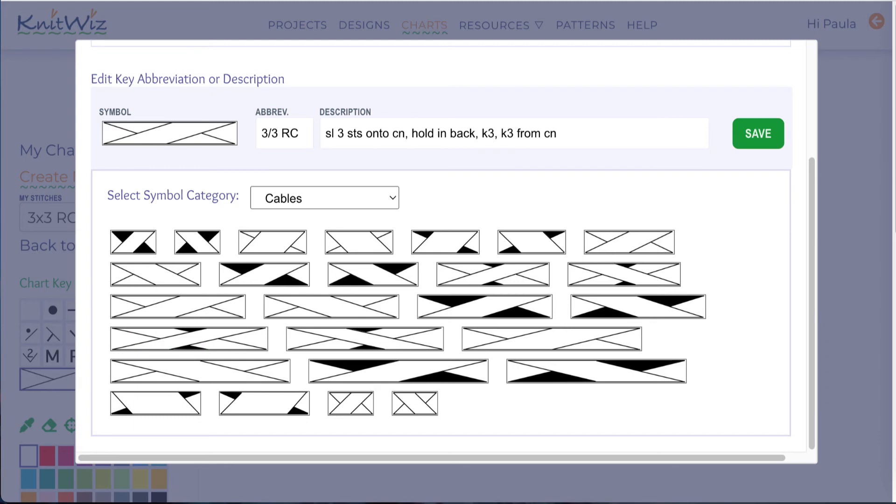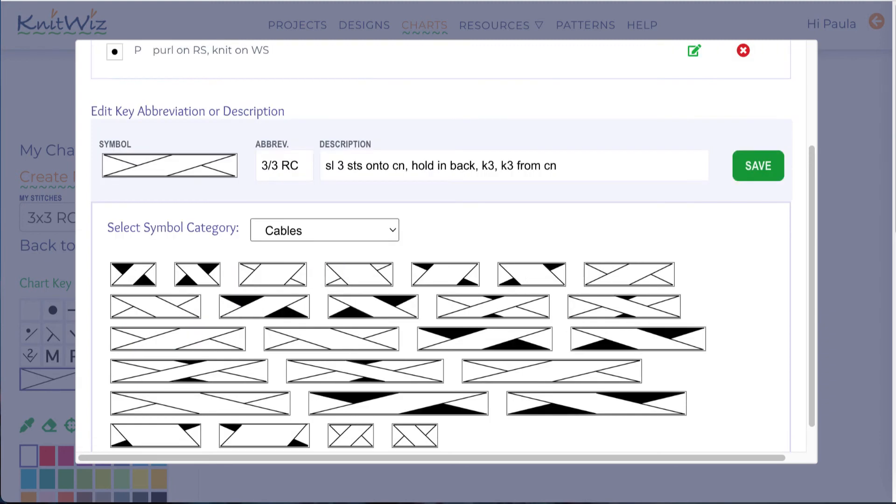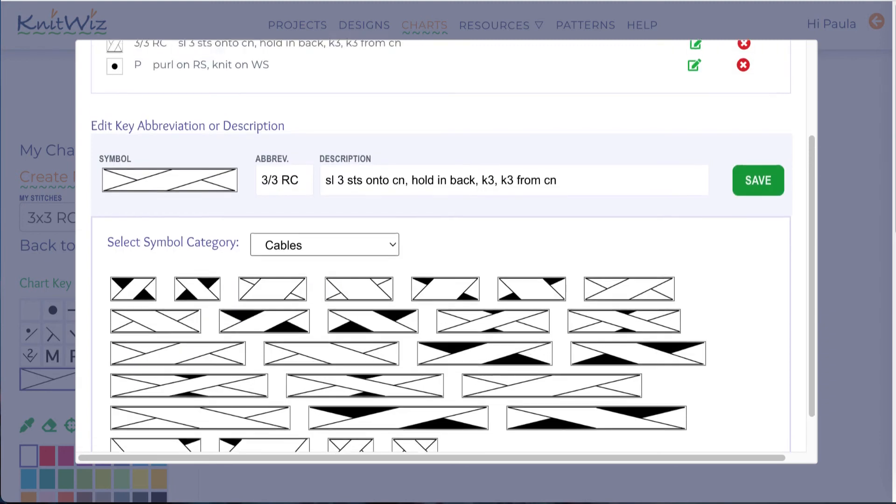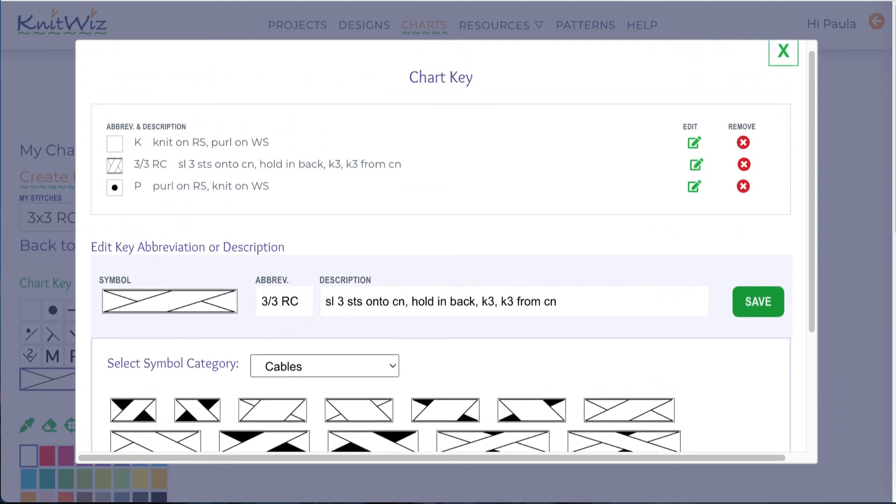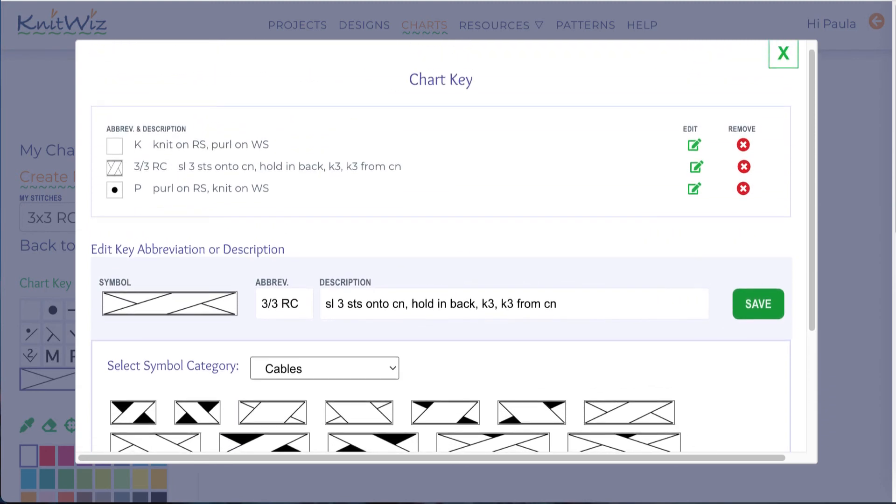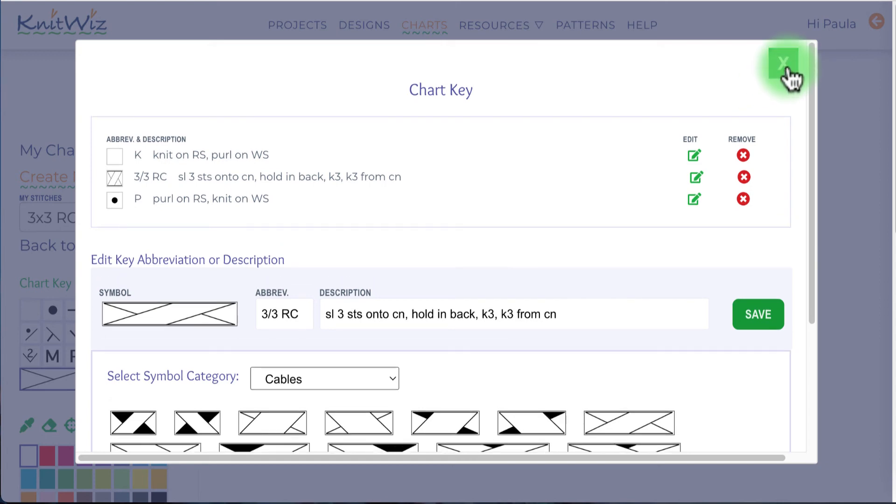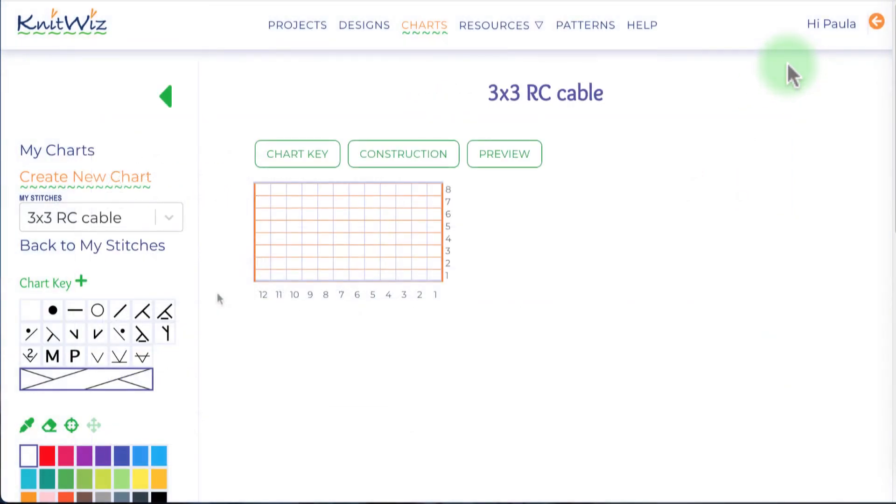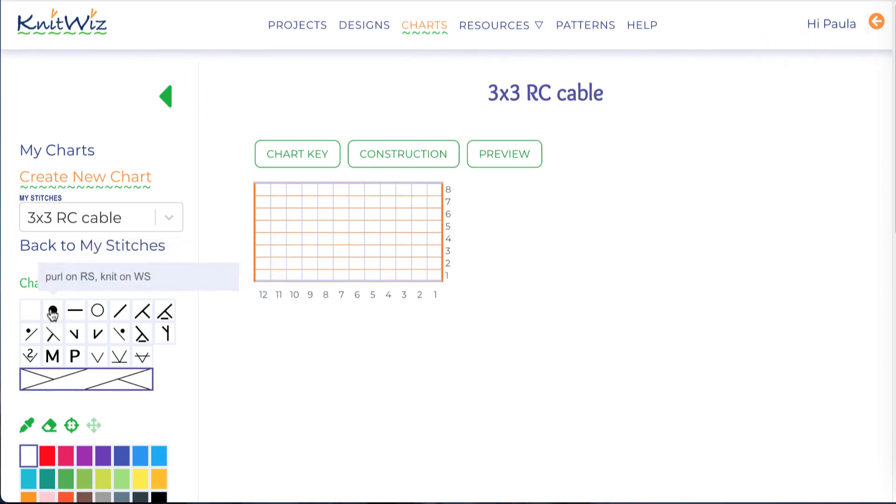Removing a symbol from the key will remove it from the chart as well. Now I'll close the modal and begin charting. I want to center the pattern, so we'll add three columns of purl stitches on each side.